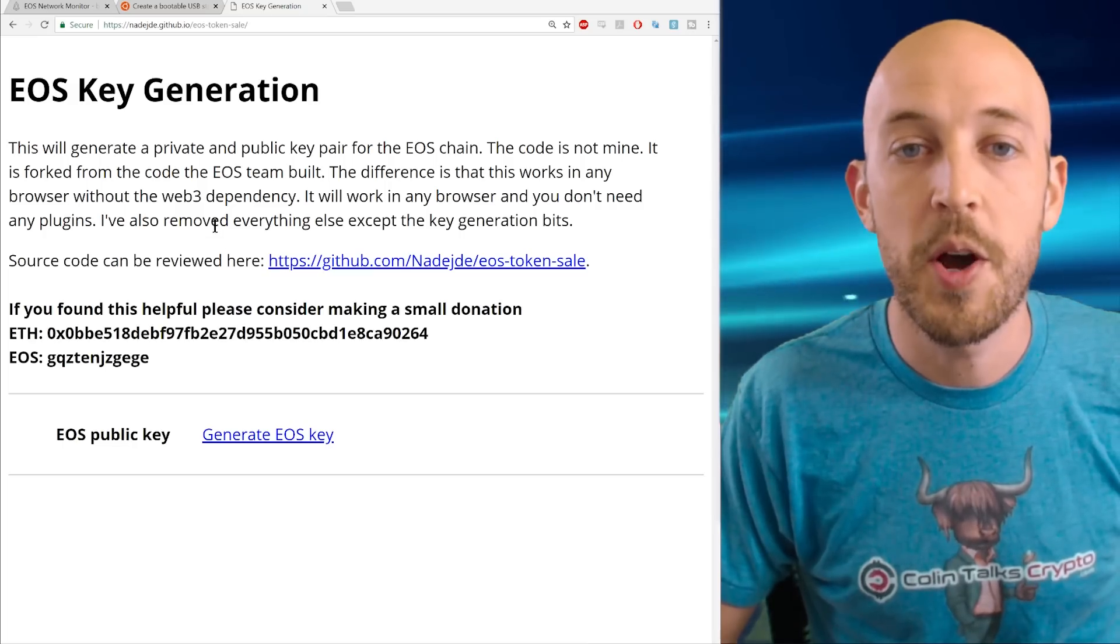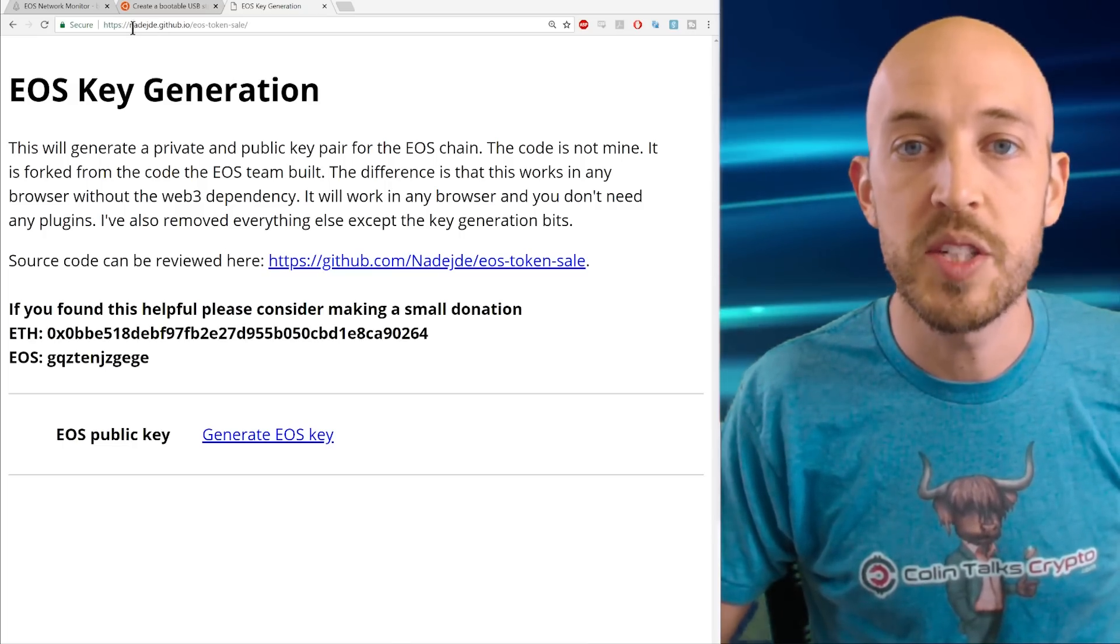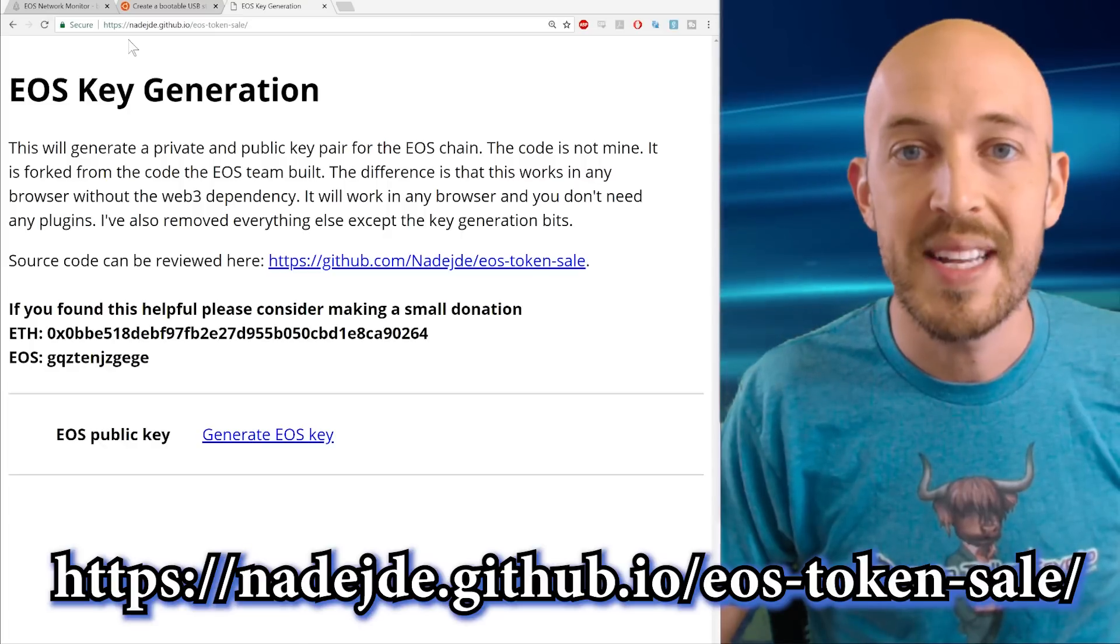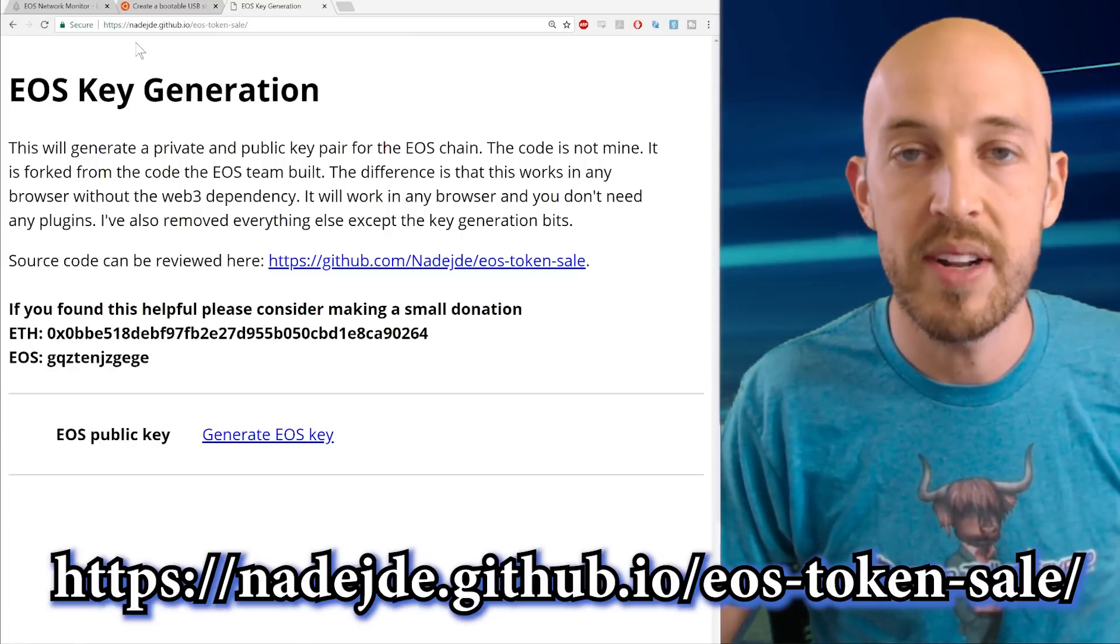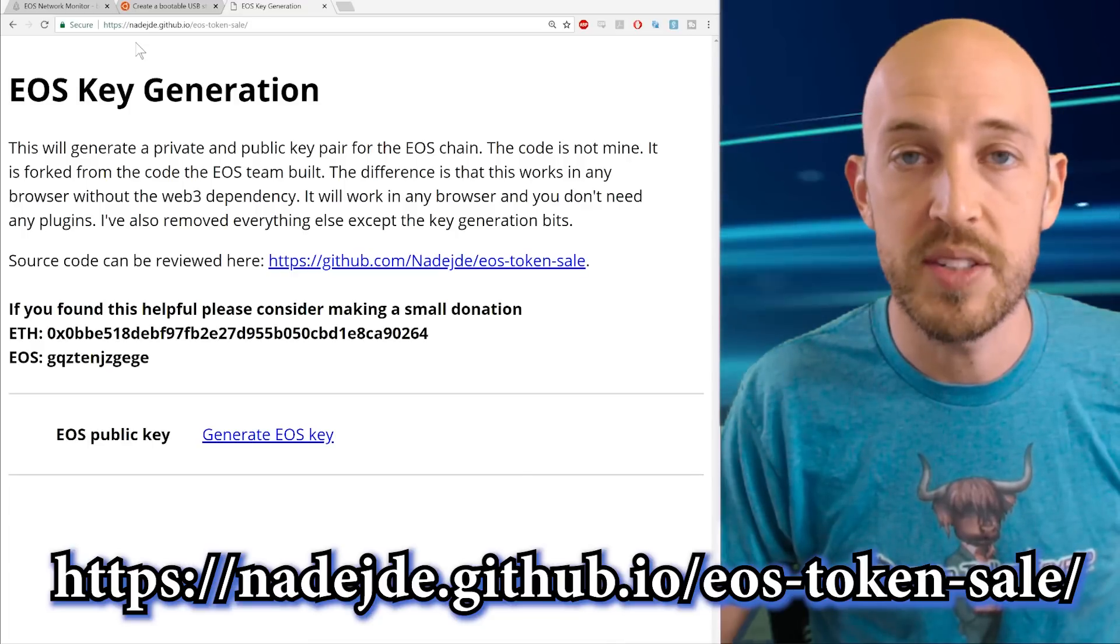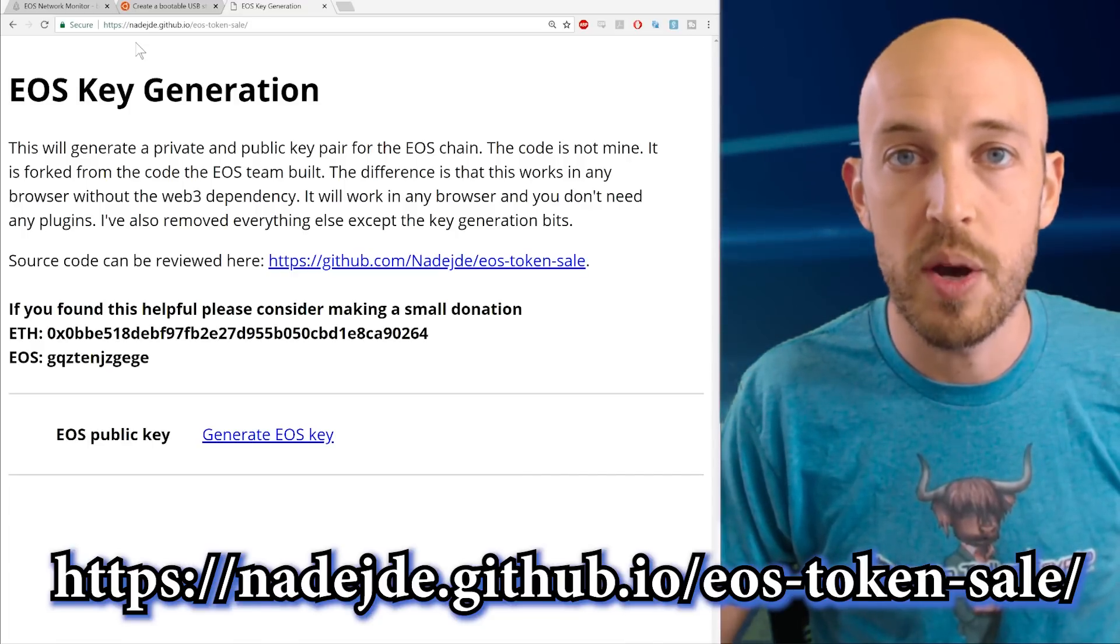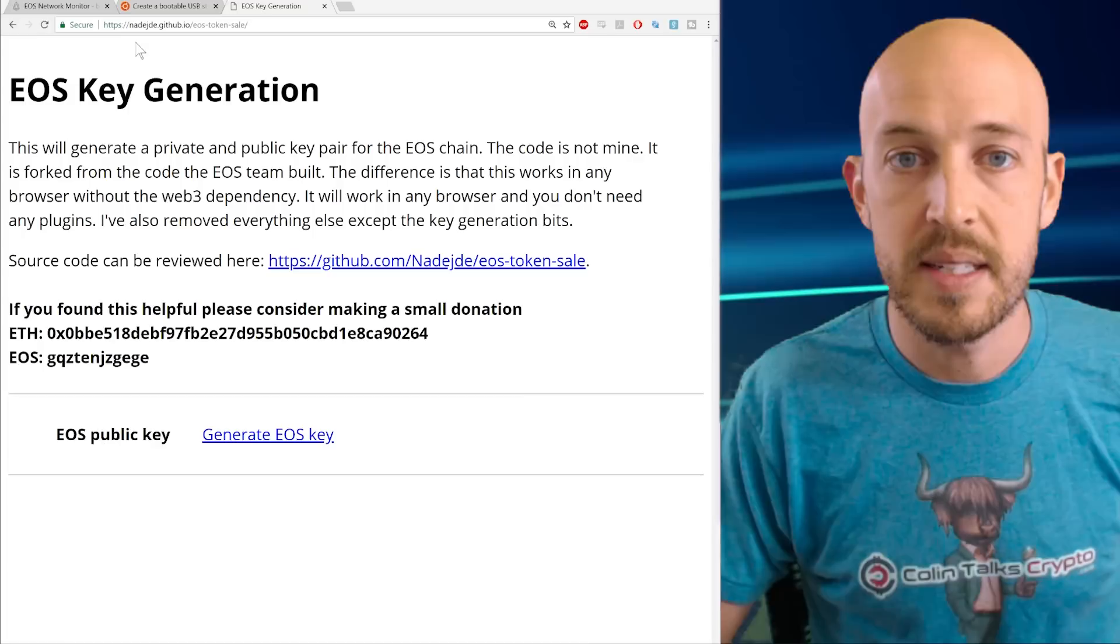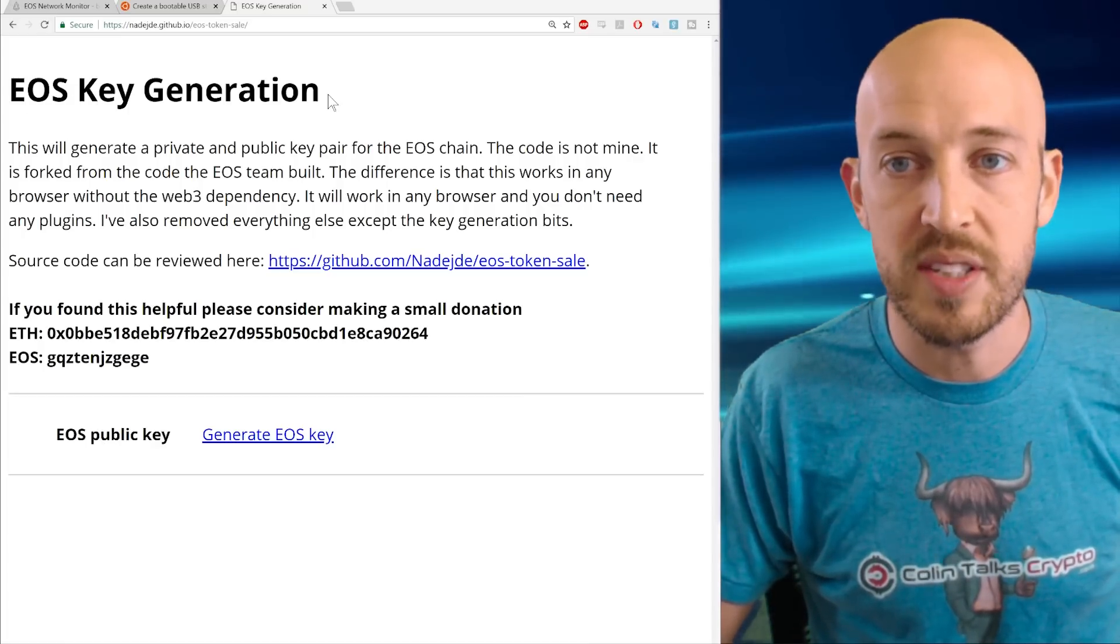Okay, so the first step is go to this website and make sure that it's exactly typed as I have it in the description. And as I showed you on that previous screen, if it matches both of those, then you're at the right site.